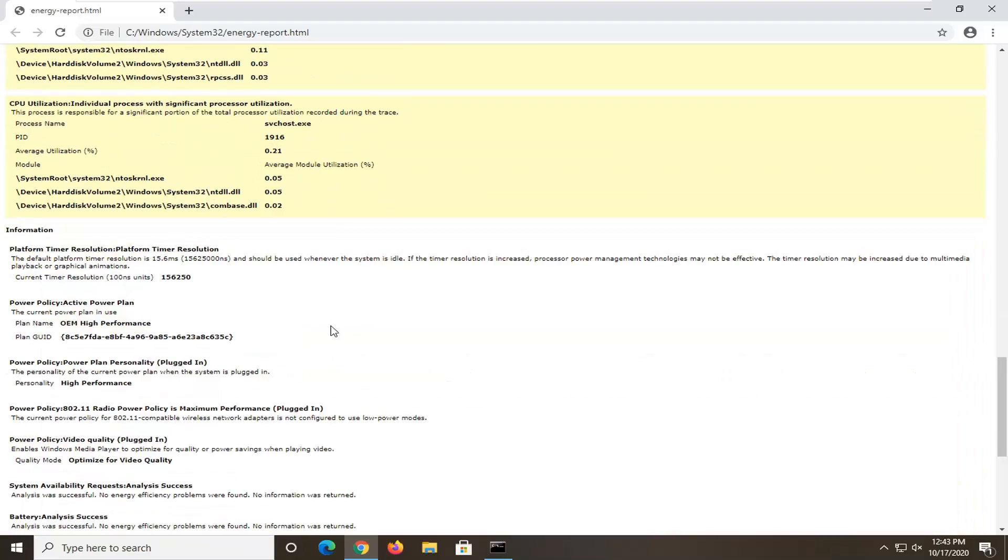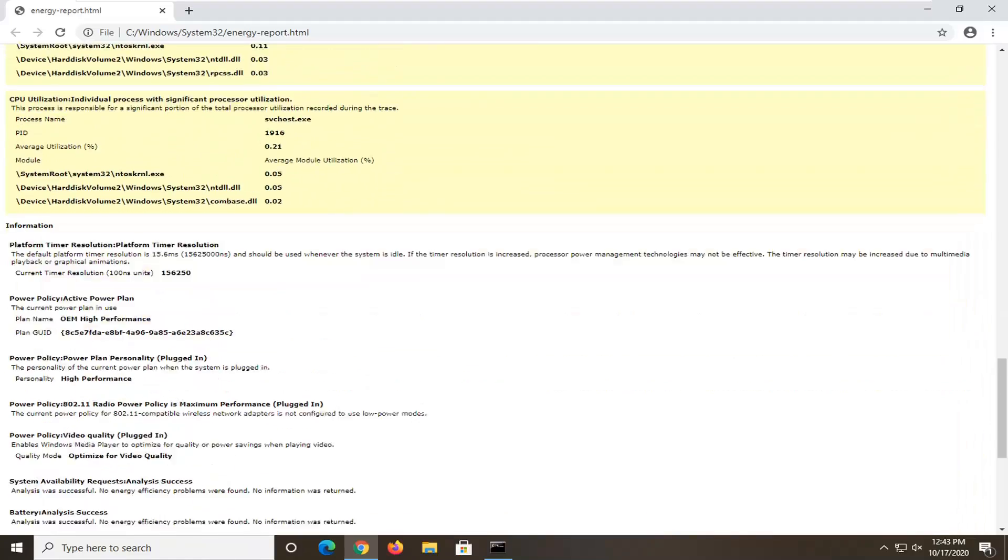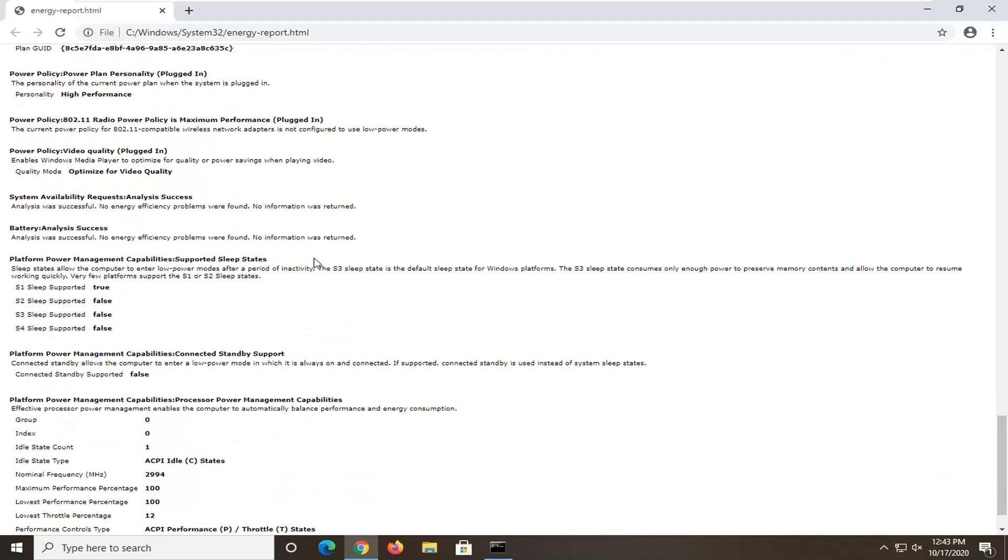There would probably be a section near the bottom here that would say battery information. If you don't see it, you can do Control-F and then just type in battery information, and that would direct you to it.